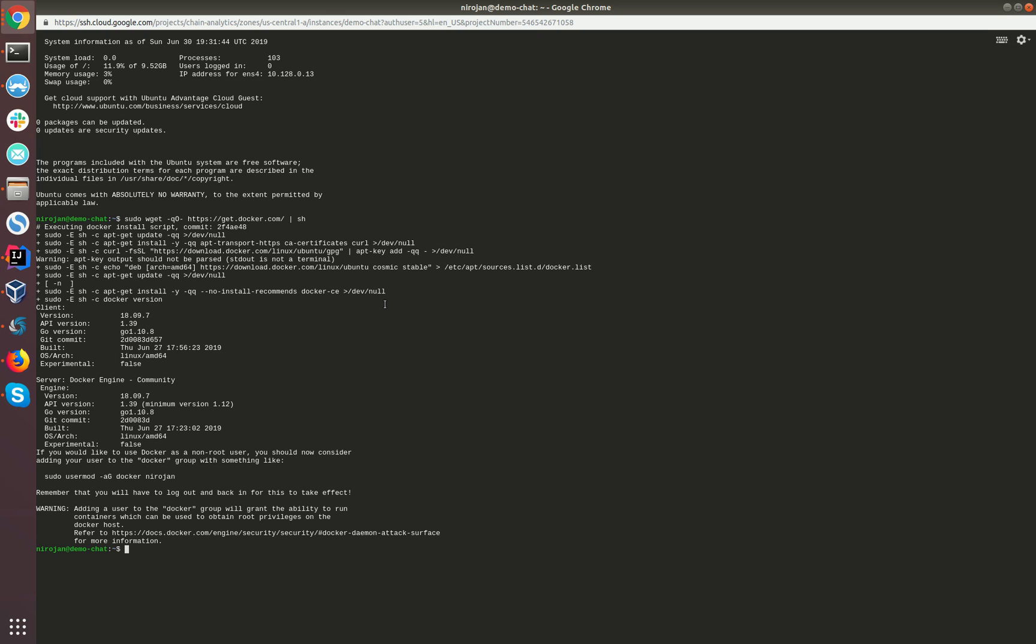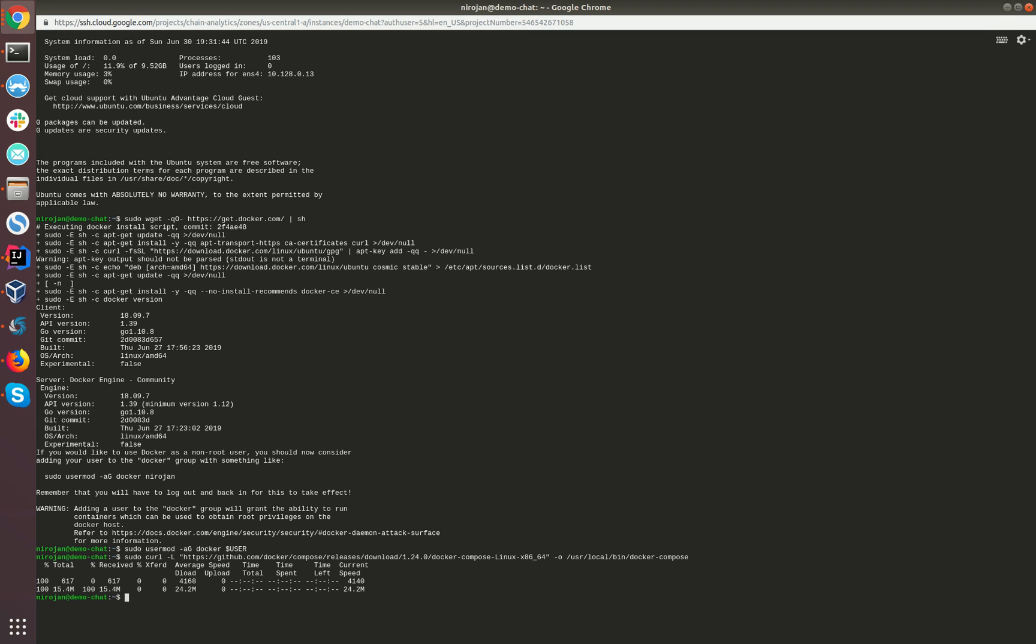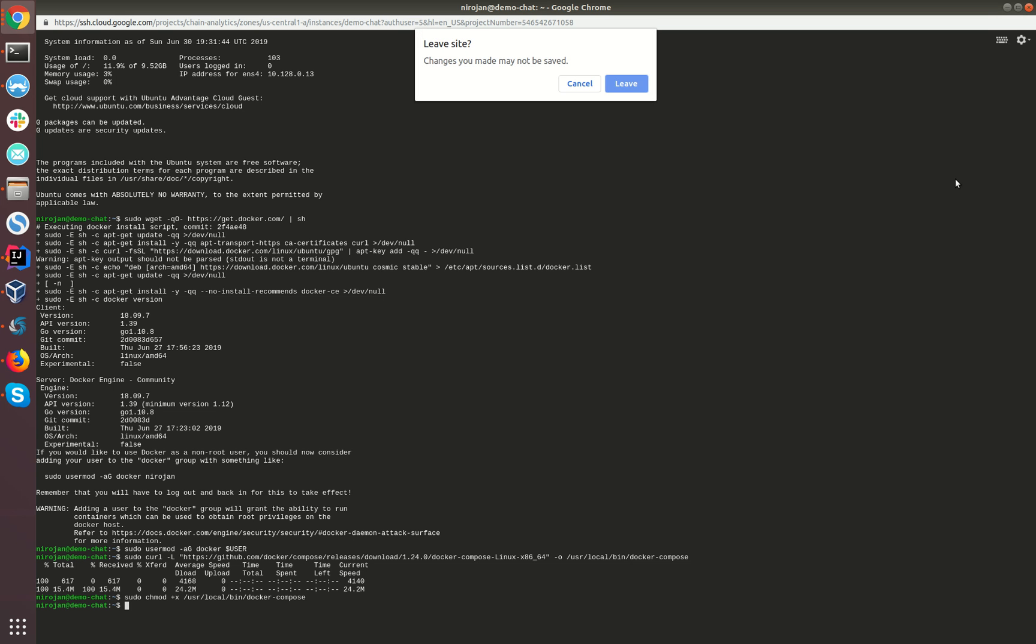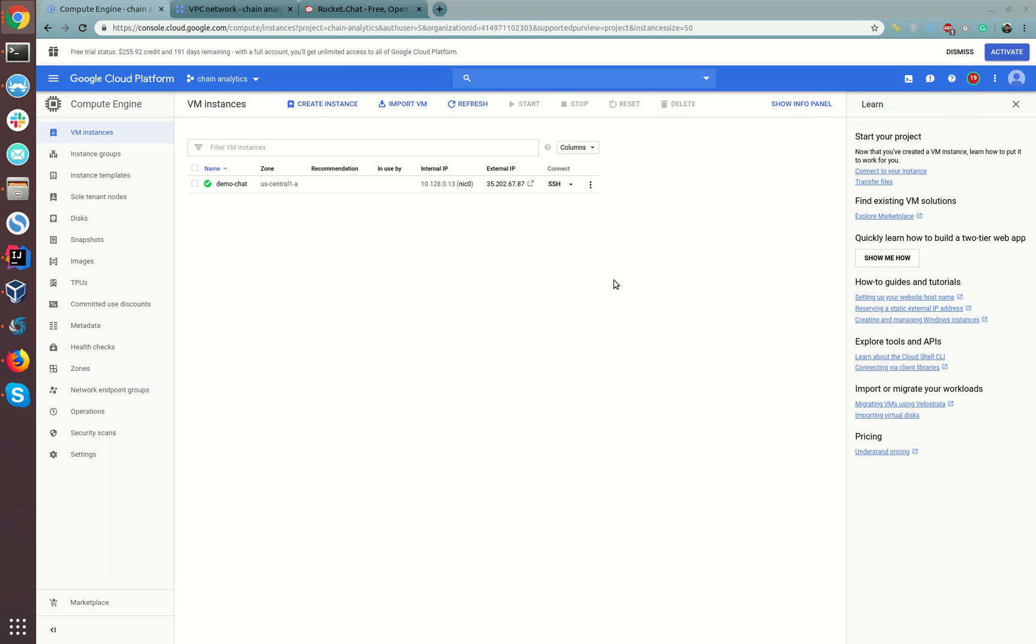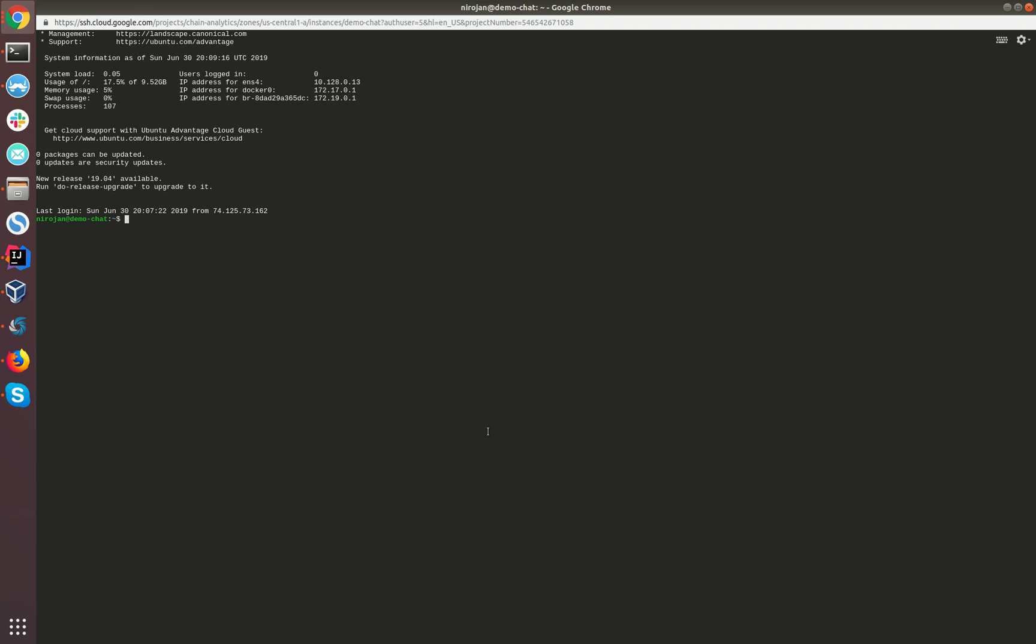Now what we'll do is add our current user to the sudo list so we don't need to type sudo each and every time when trying out Docker. Then we need to download the Docker Compose file. Please note that I'm installing version 1.24 which is currently the stable release. If you want to try out a new version, please change the URL here and download the appropriate version. Then we need to make this file executable. Now we have done the appropriate changes. Let's log out and log in again to make the changes take effect.